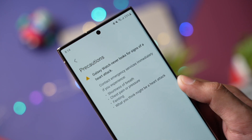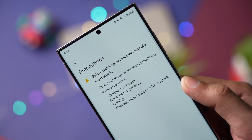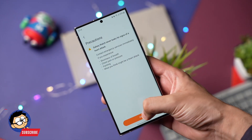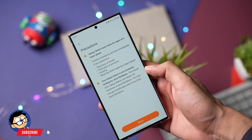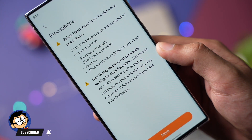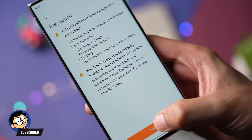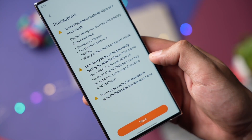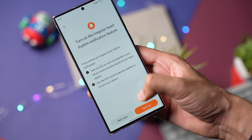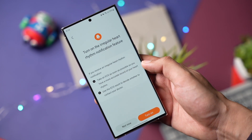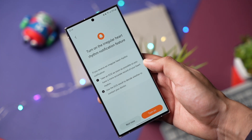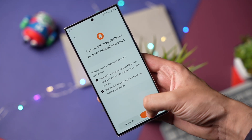Whenever it detects an irregular heart rhythm, you will get a notification to perform an ECG using your Galaxy Watch. This way you can see if you have atrial fibrillation or sinus rhythm. Check it out and make sure to subscribe as I'll be posting more cool updates regarding Galaxy Watch. I'll catch you guys in the next one — bye bye!